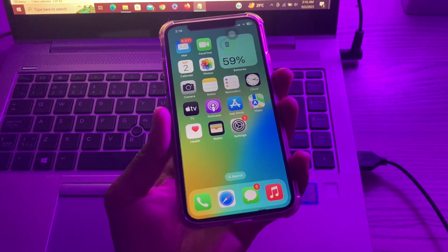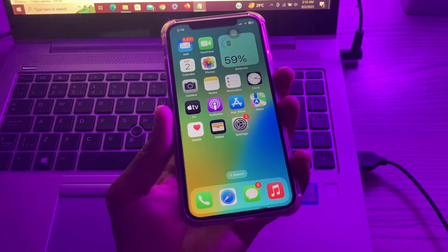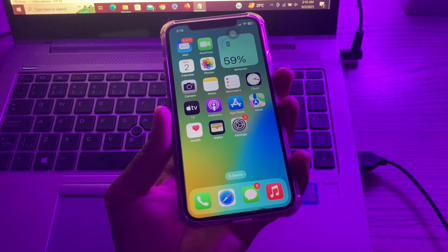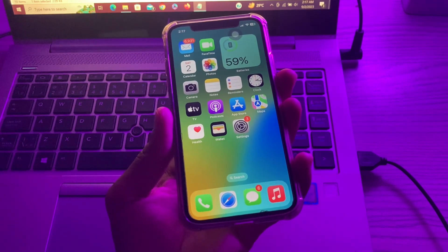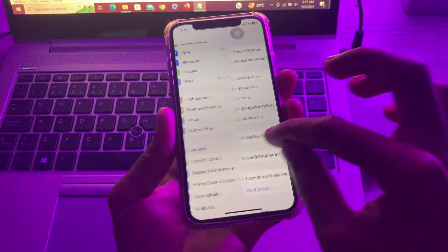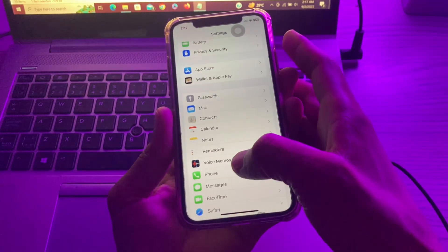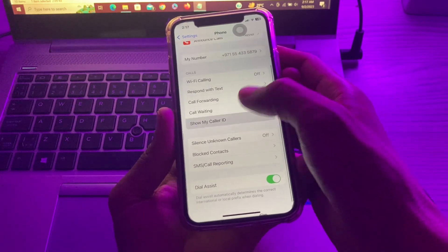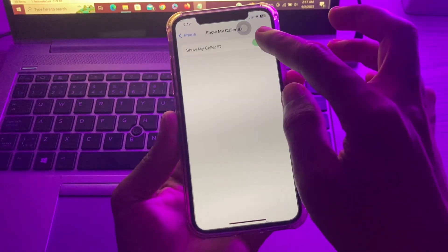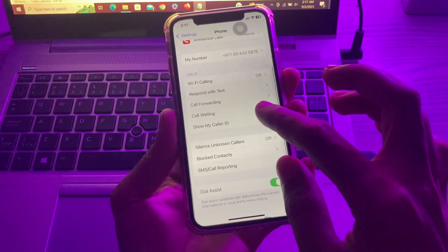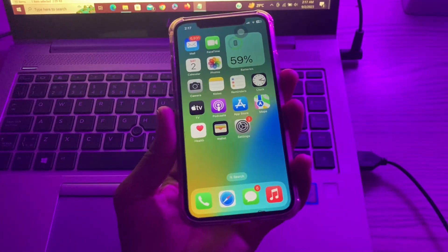The next step is to check if Show My Caller ID is enabled. Caller ID is the name or number that shows on the recipient's phone whenever you call them. Some carriers offer a way to hide your Caller ID so the other person can't see your number. Go to Settings, tap Phone, scroll down, and you will see Show My Caller ID. Make sure that you have it disabled.